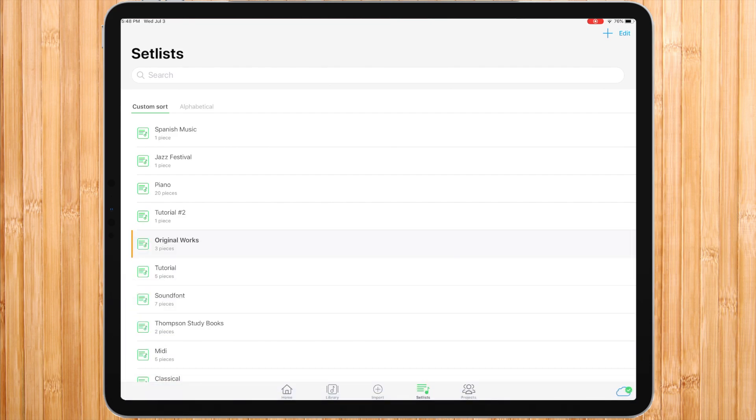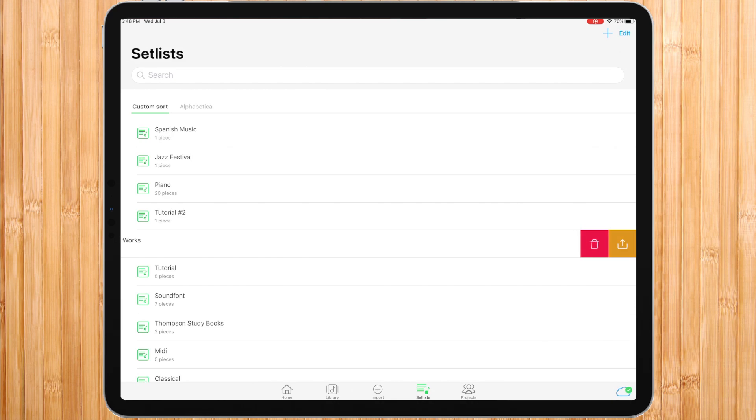When sliding a setlist to the left, you have the options to delete a setlist or share it. There are two ways to create a setlist.